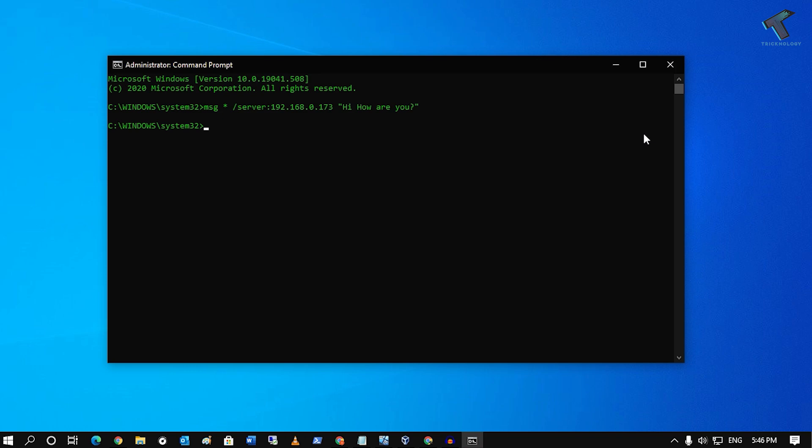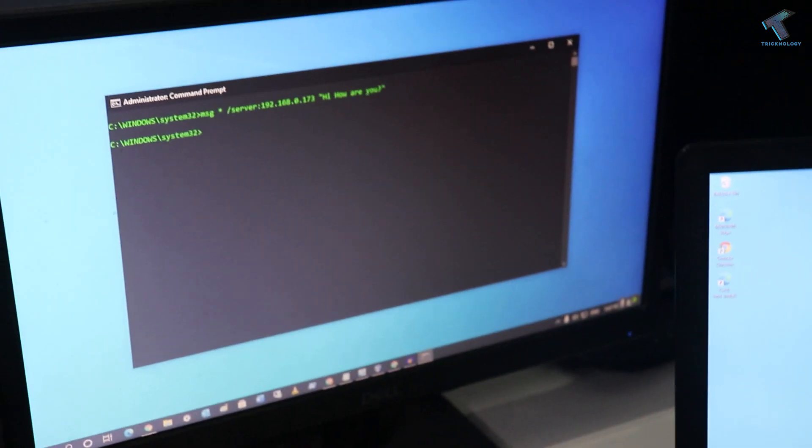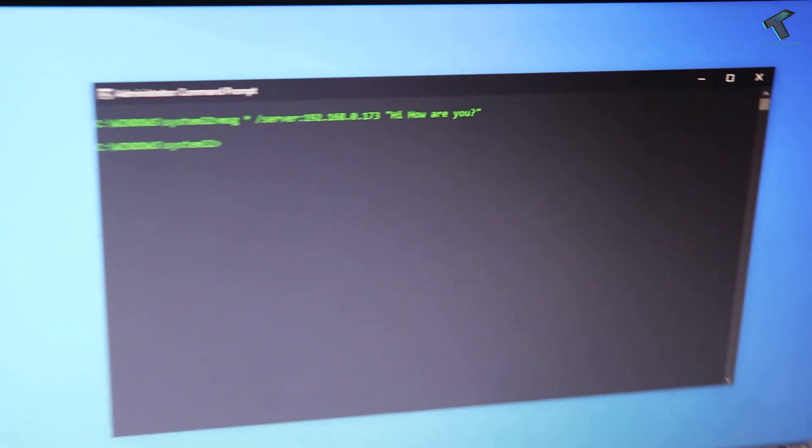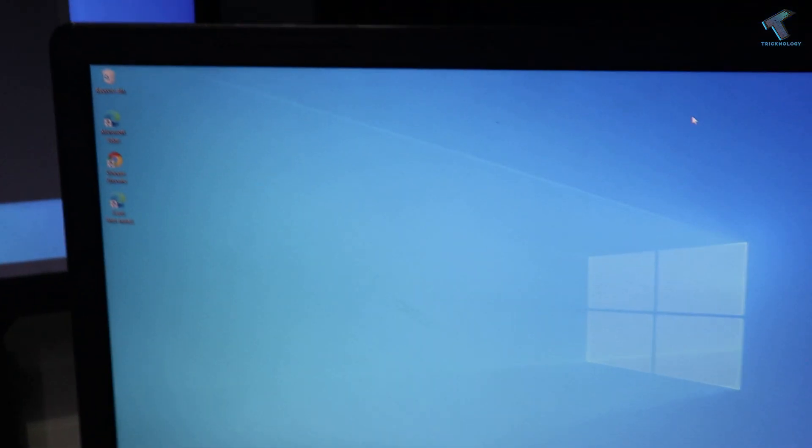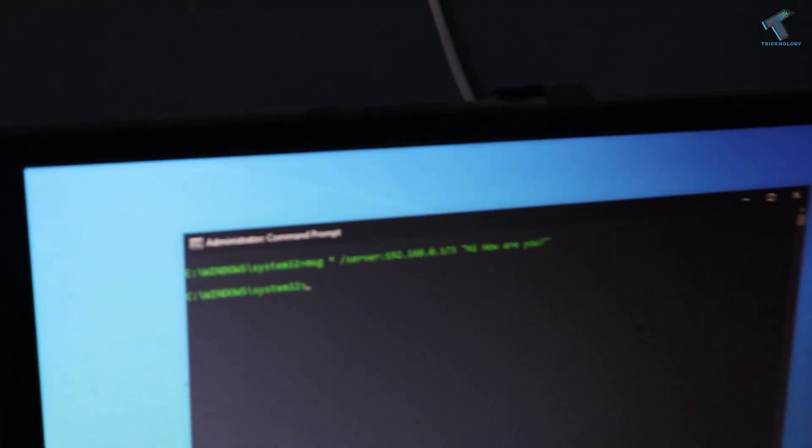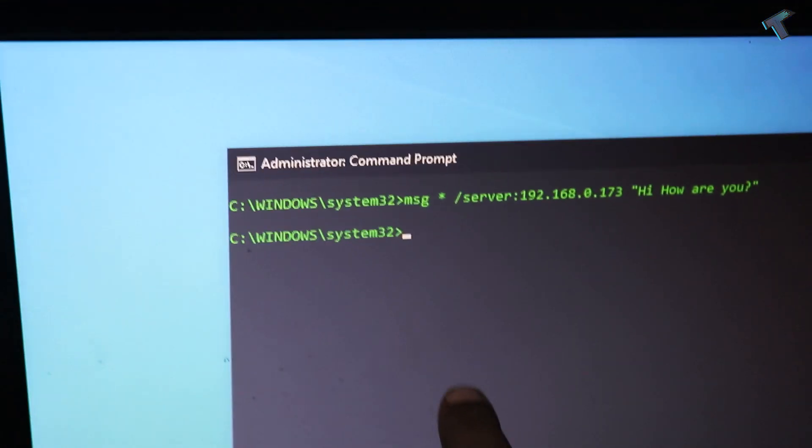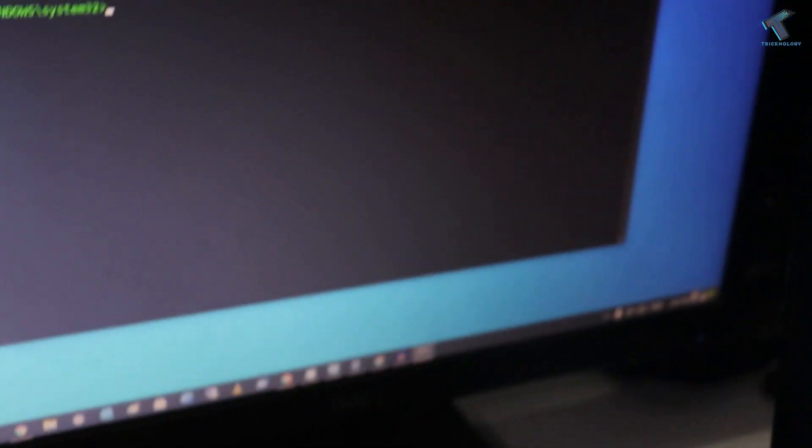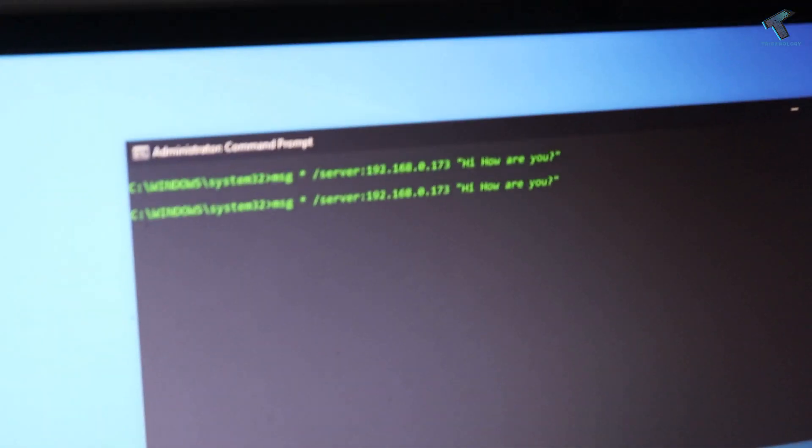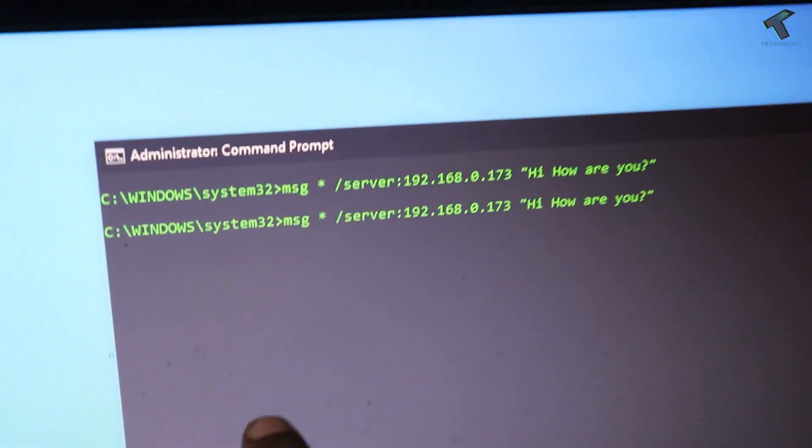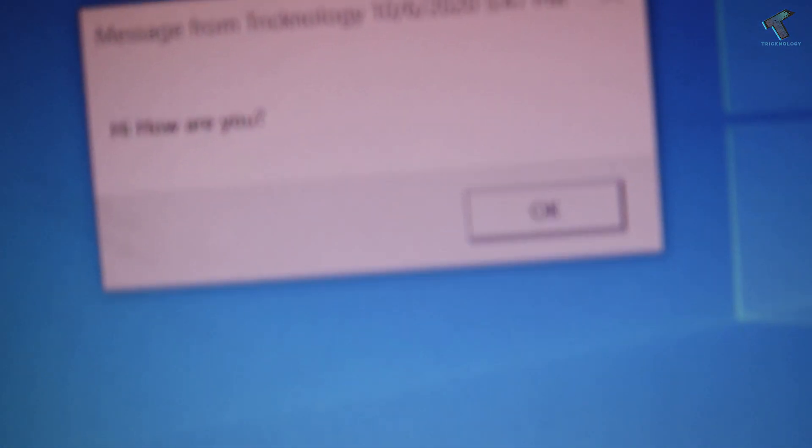So now let me show you through my camera. As you can see, here is my PC and side by side, here is my laptop. So I'm going to put that command on my PC and it will directly send to my laptop. So let me show you. So after I press the Enter button on my keyboard, as you can see, it's working.